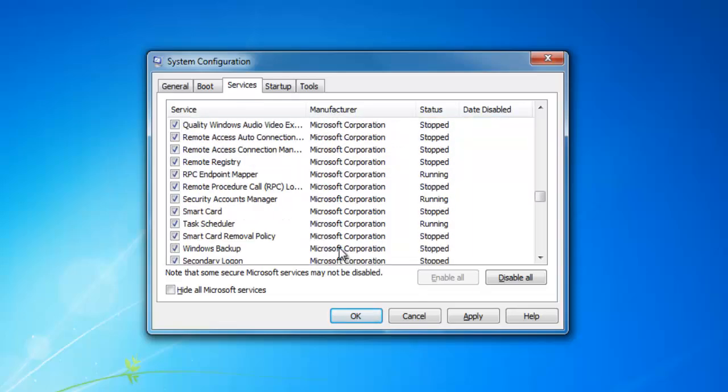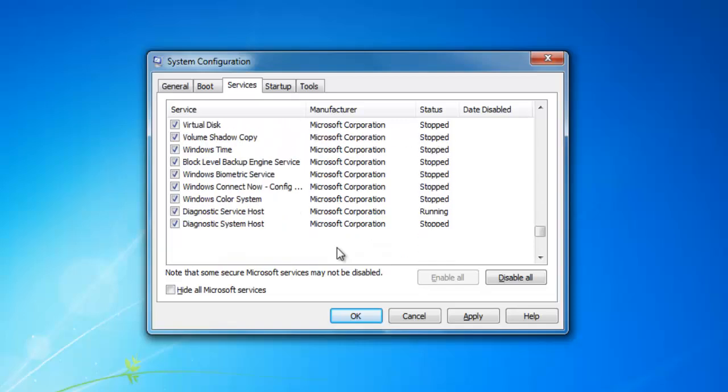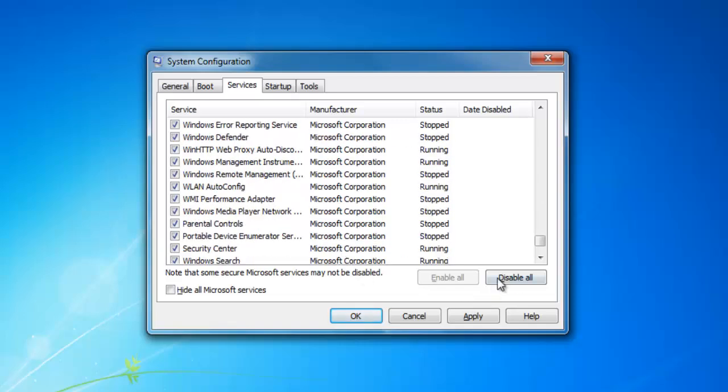So be aware that you must not disable any Microsoft services.